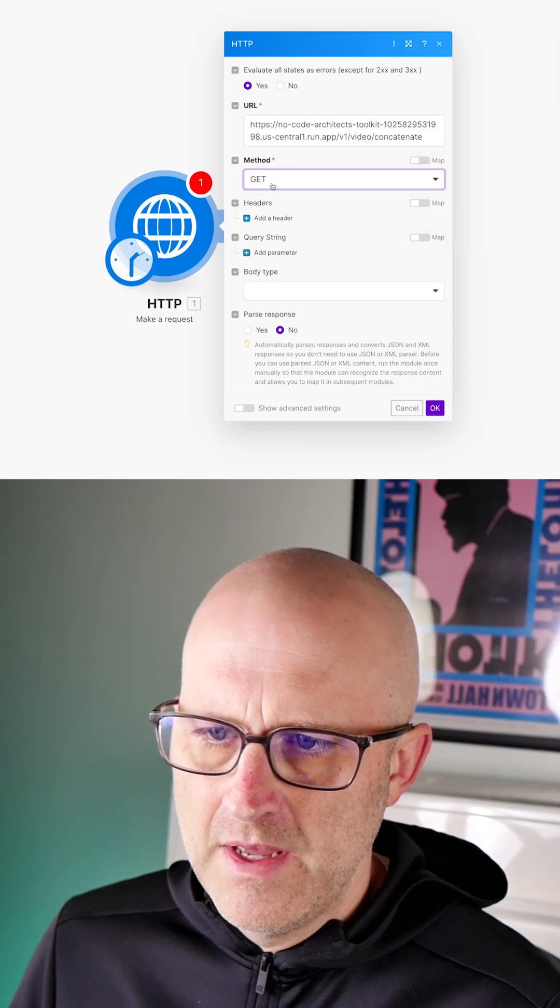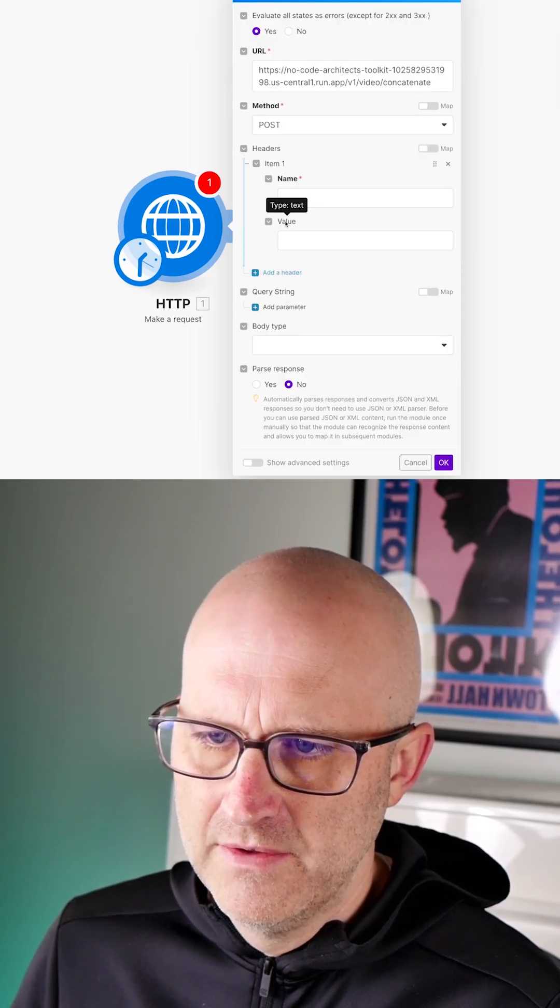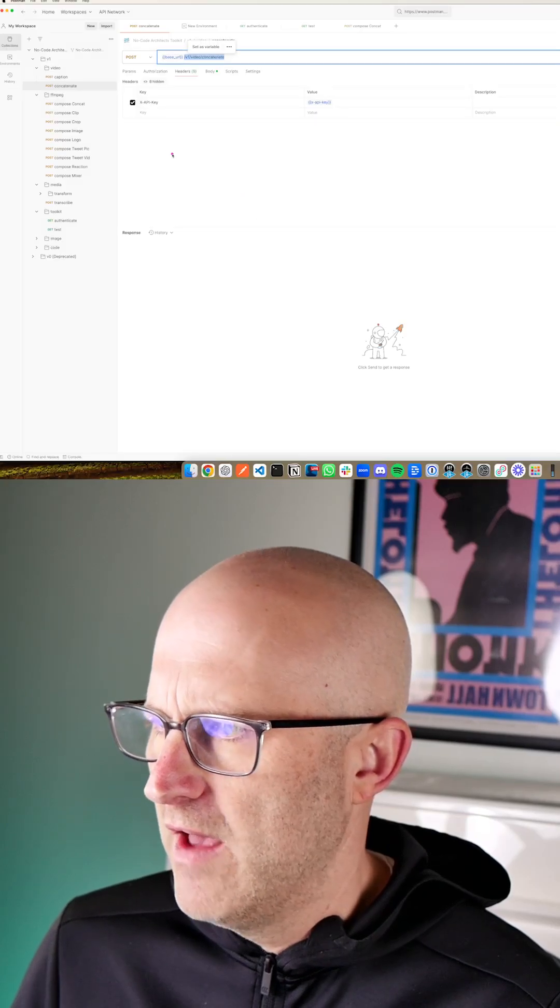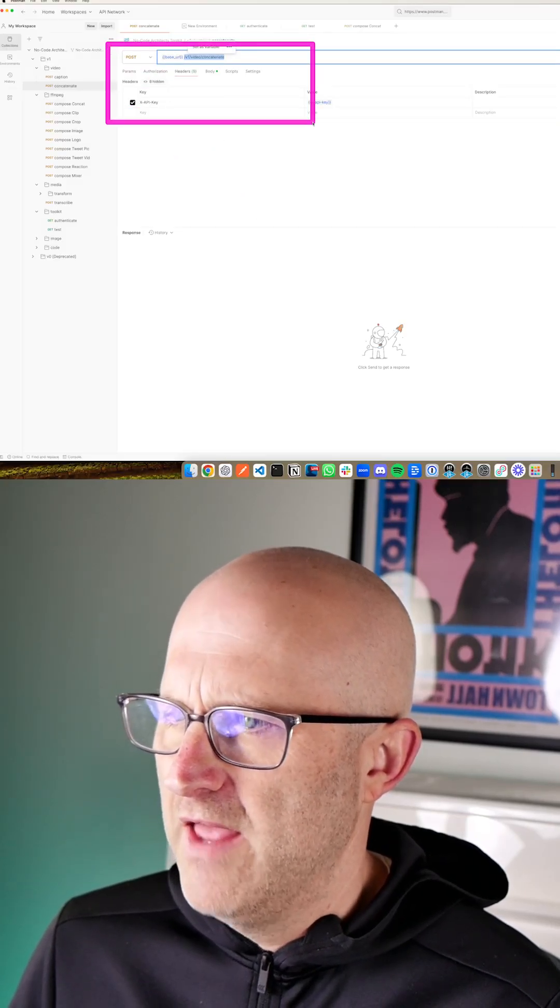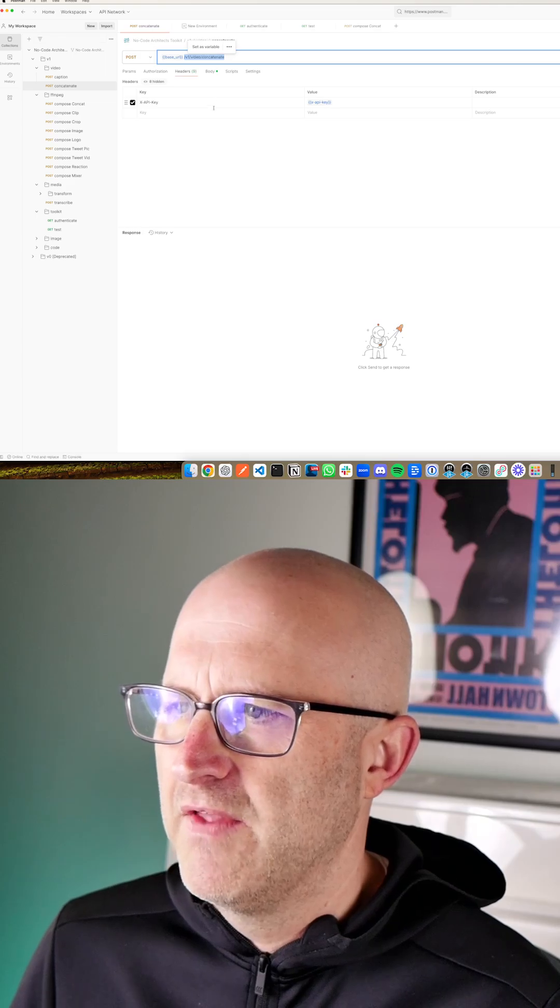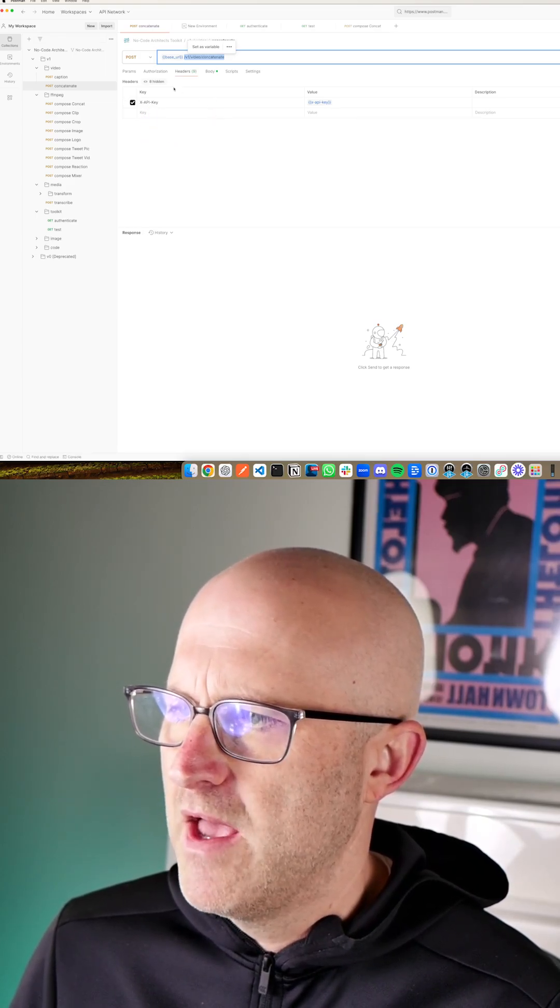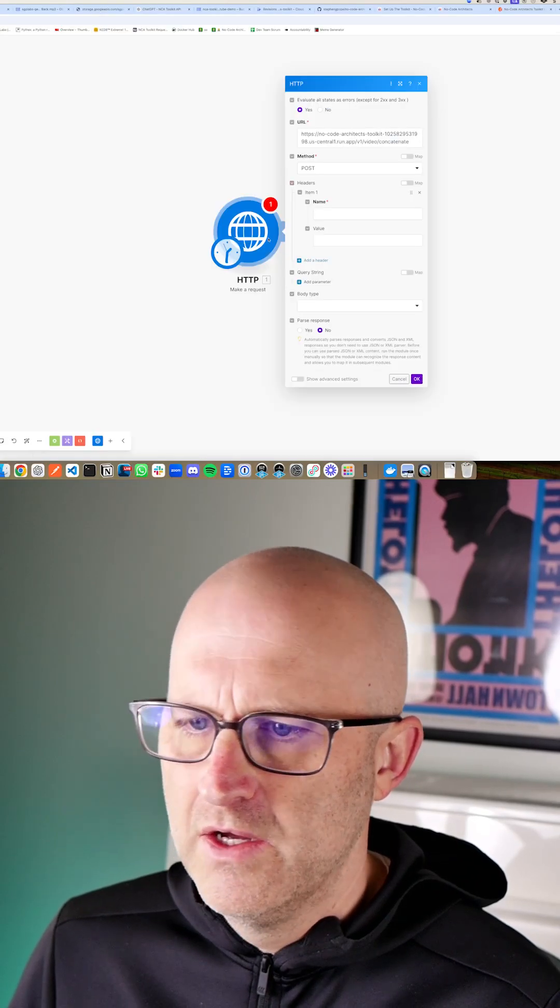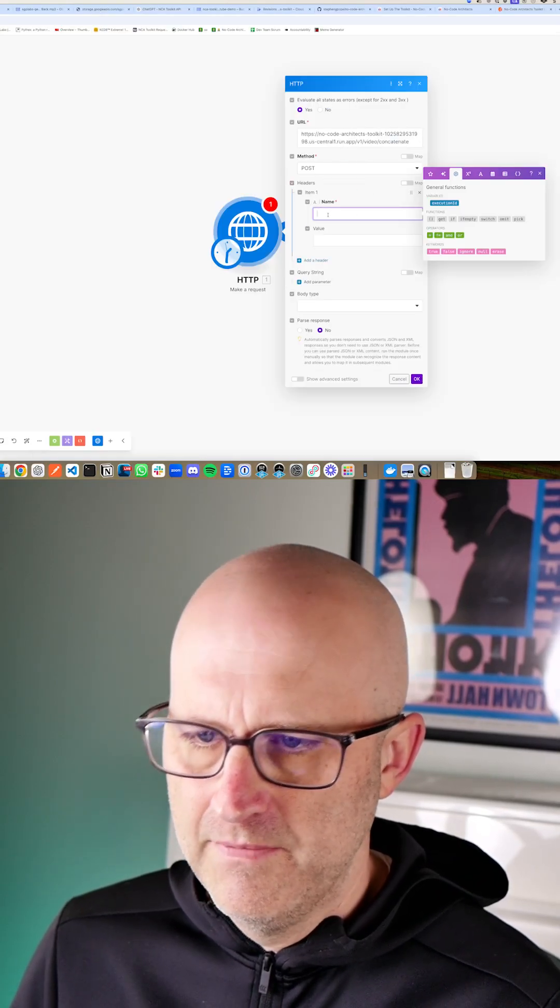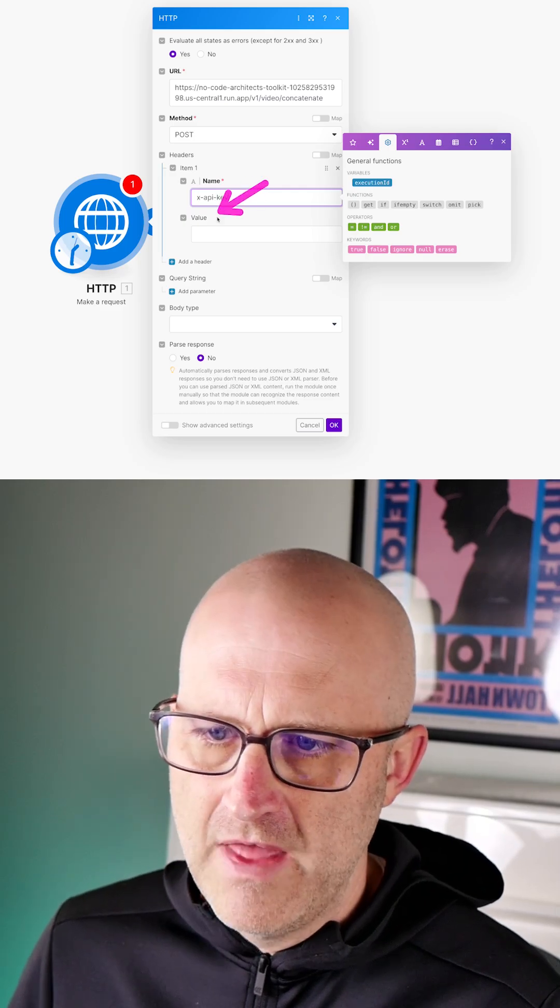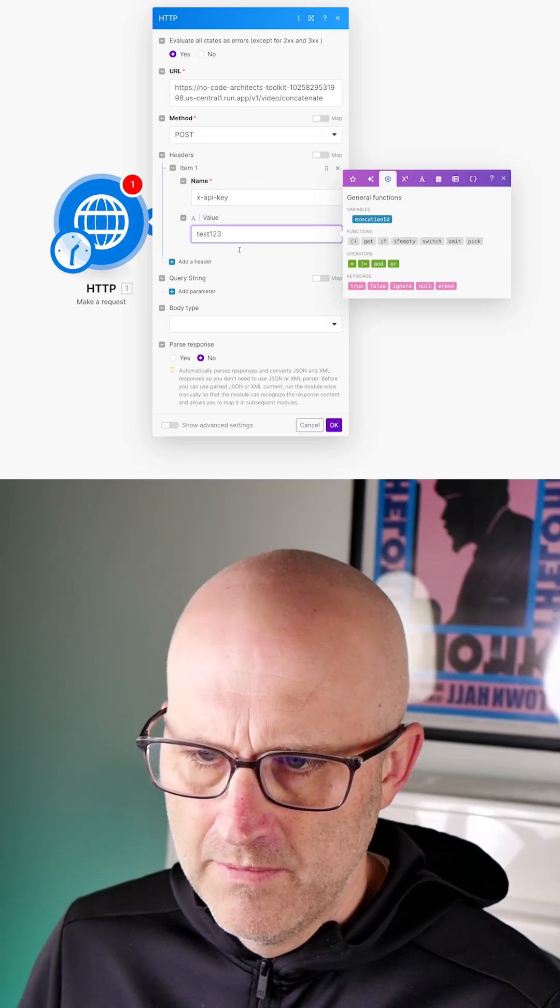The method is a post. Next, we have to add the headers. And notice we're just setting the same settings here that we have here in postman. Postman and the HTTP module essentially do the exact same thing. They just look a little bit different. So we want to make sure we have that X API key from the headers and that password or the API key directly here in the headers here. X dash API key. And then for that value, we'll put test one, two, three.